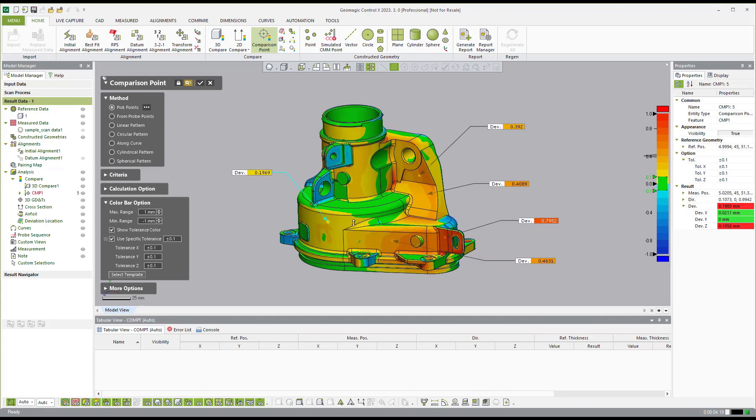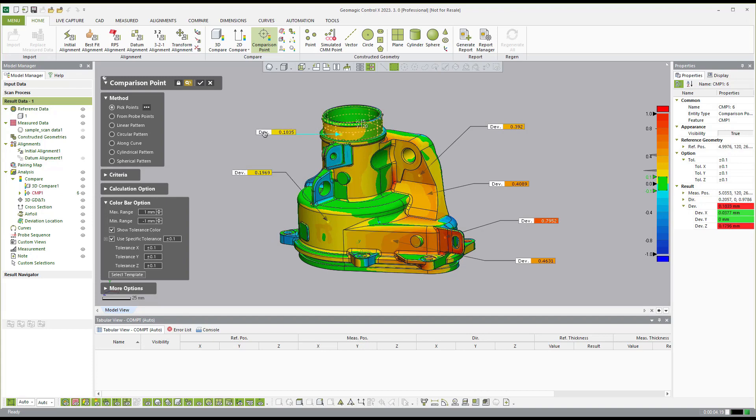Now, the software will remember those locations for next time. So if I need to measure another one of these parts, I can automatically measure those specific locations on the next part in the same exact spot.